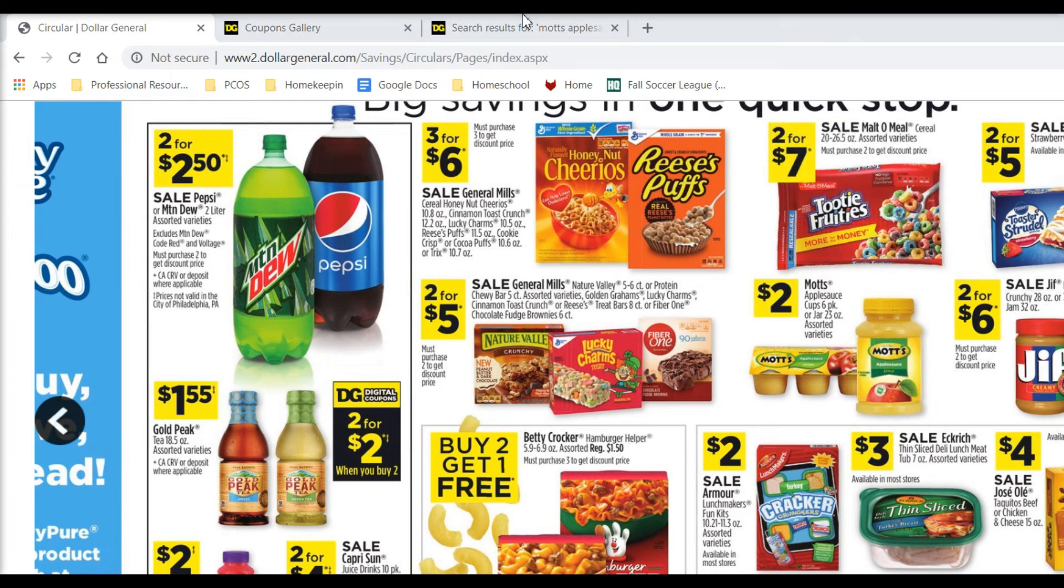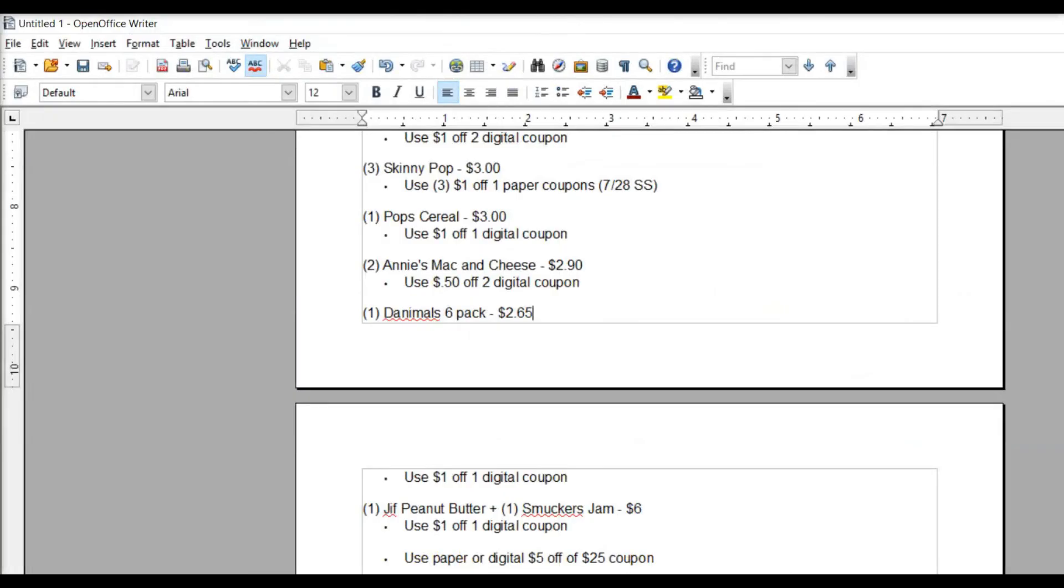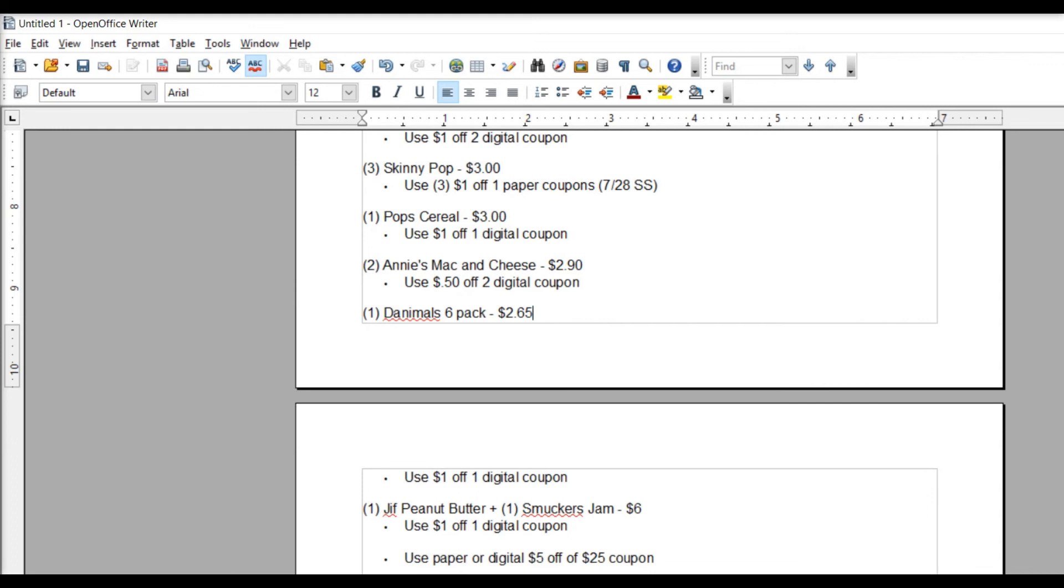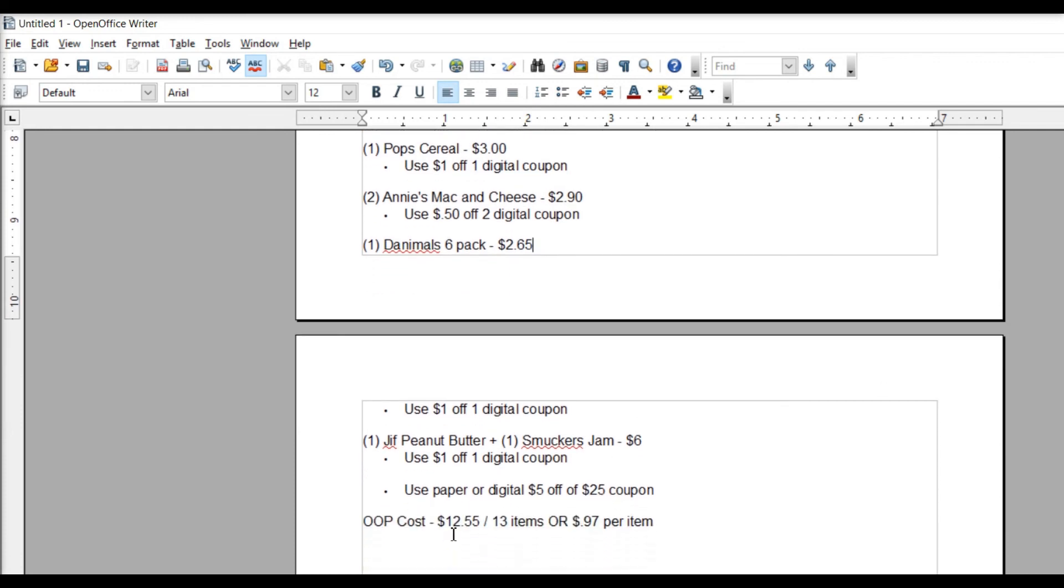So you're going to pick up one of each, $6, and then there's a $1 off digital coupon in your account, making them five. And then last but not least, we're going to use our paper or digital five off of 25 when we get up to the register. Make sure you're doing your couponing in the proper order when you do your transaction. And if you don't know, again, the link in the description box below will be helpful for you if you are new to couponing at Dollar General. And our out-of-pocket cost is going to be $12.55 for 13 items or $0.97 per item. That is a steal for all this food.